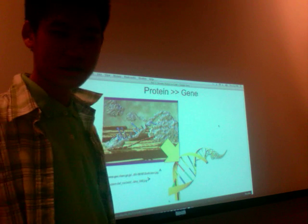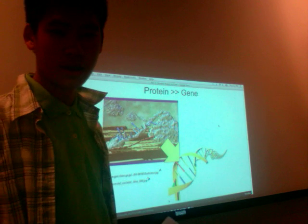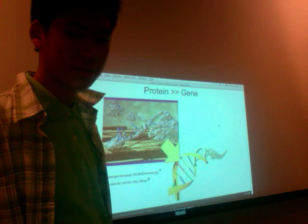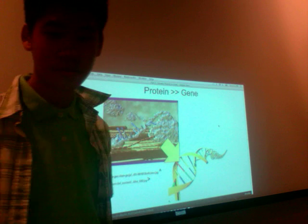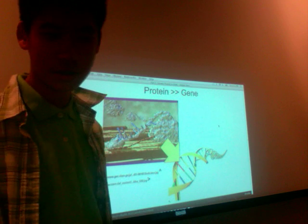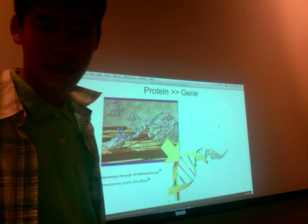Hello ladies and gentlemen, my name is Vernon Wong. I will be presenting about how to turn a protein into a gene and why we are going to do that.